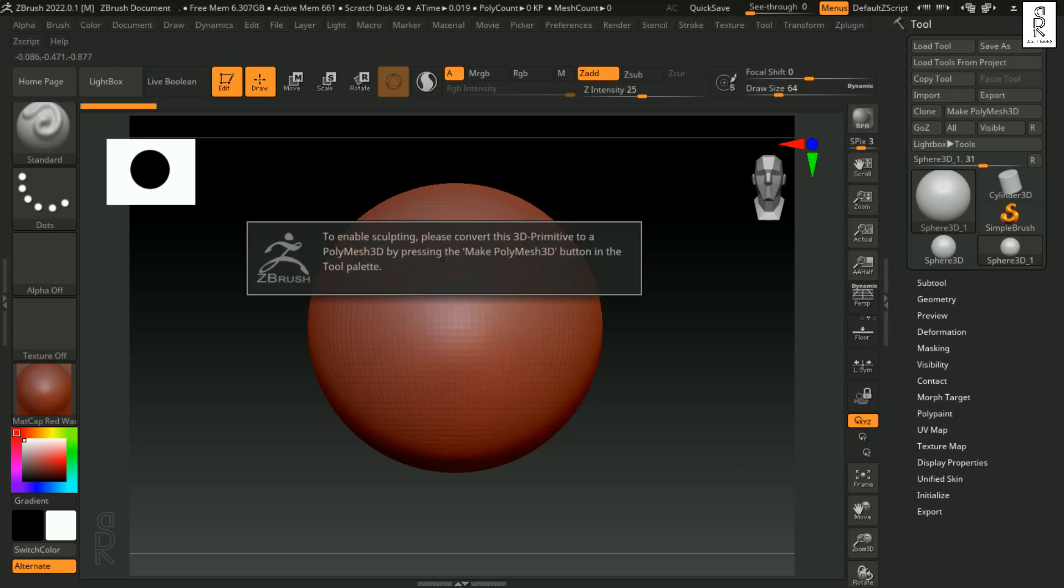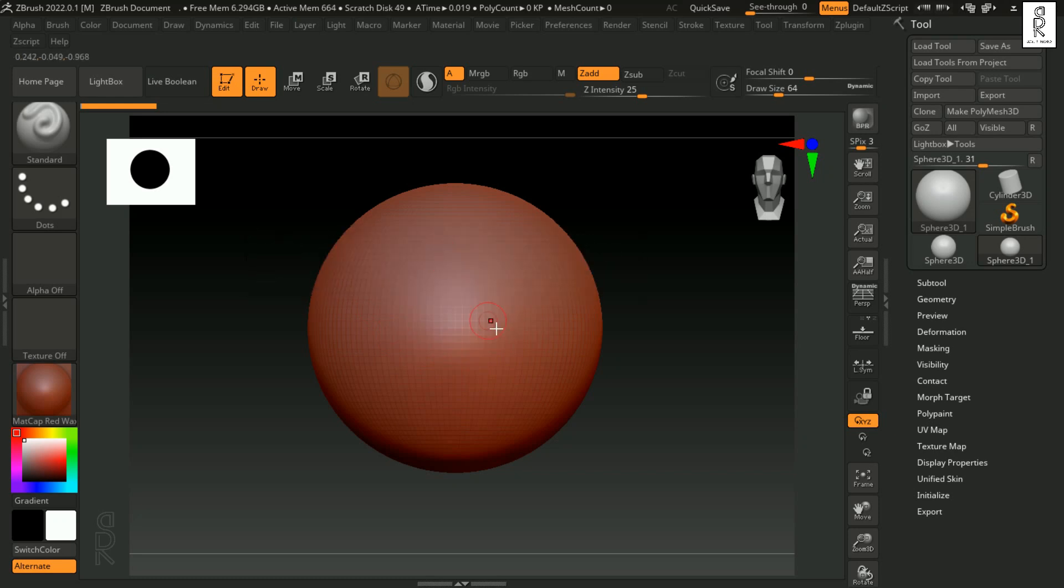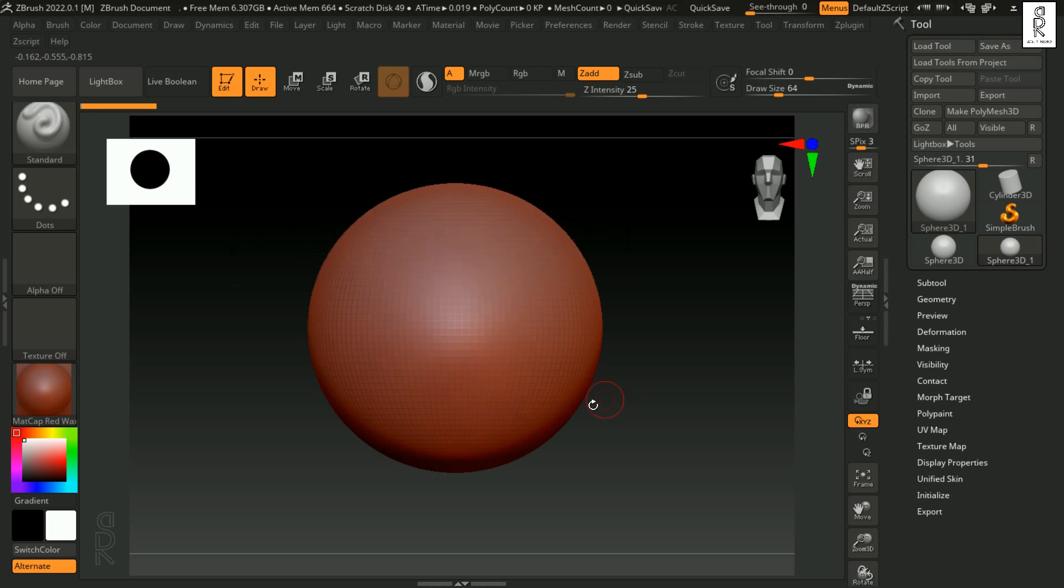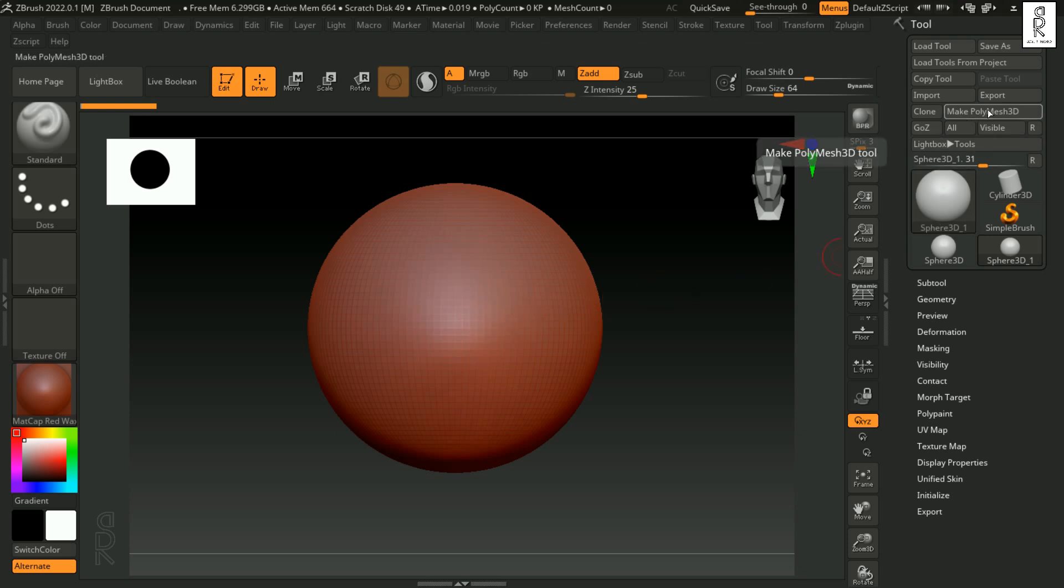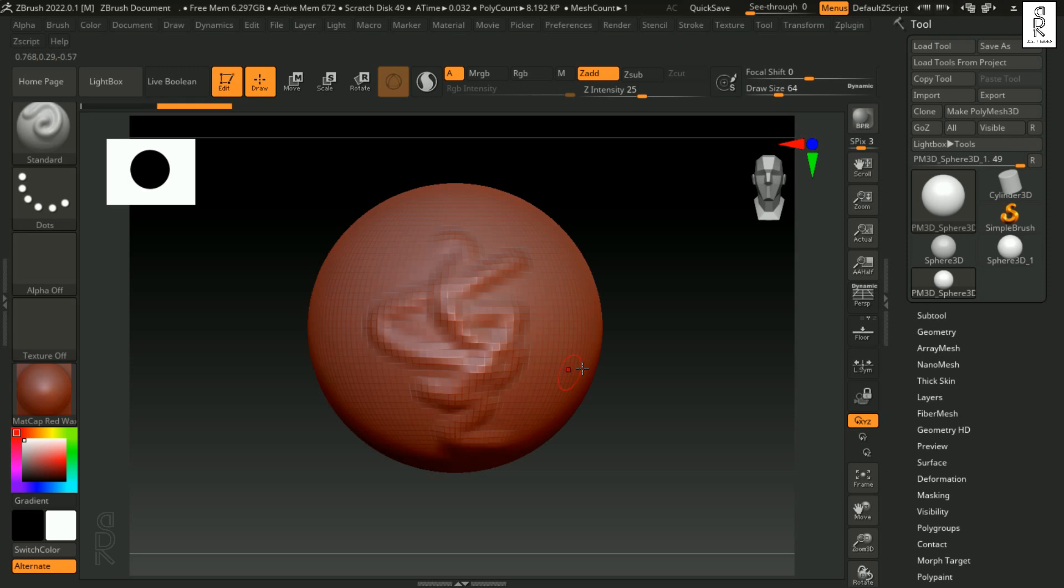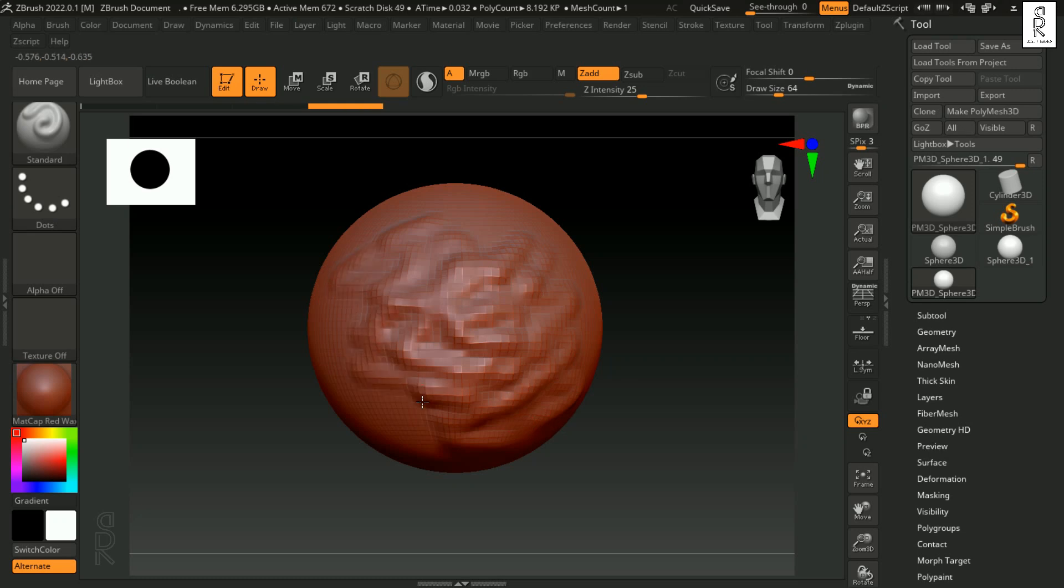And now if we try to sculpt on it, then it will pop up a message. To enable sculpting, please convert this 3D primitive to a Polymesh 3D by pressing the Make Polymesh 3D button in the tool palette. That means we have to convert this 3D object to Polymesh 3D and then only we can sculpt on it. For that, on the right hand side, click on this Make Polymesh 3D button. And you can see a new layer has been created as PM3D Sphere. And now finally, you can start sculpting on this object. I know, it's a lot of work to do before sculpting, but trust me you will get used to it eventually, and you will love this software once you get the hang of it.